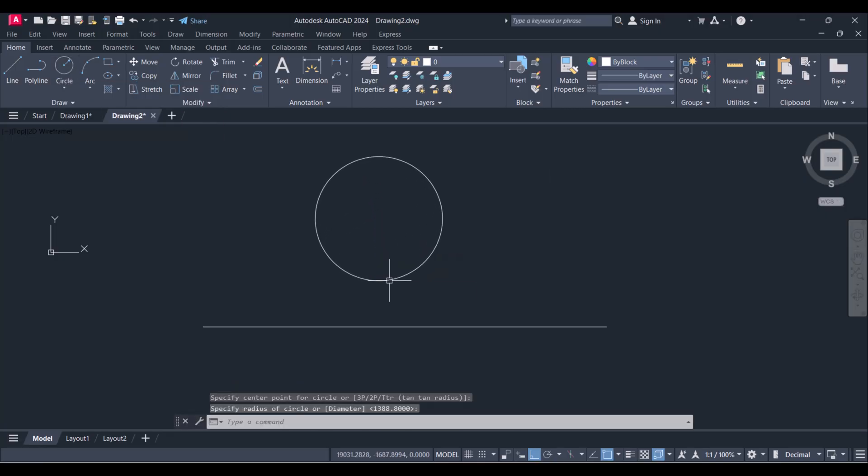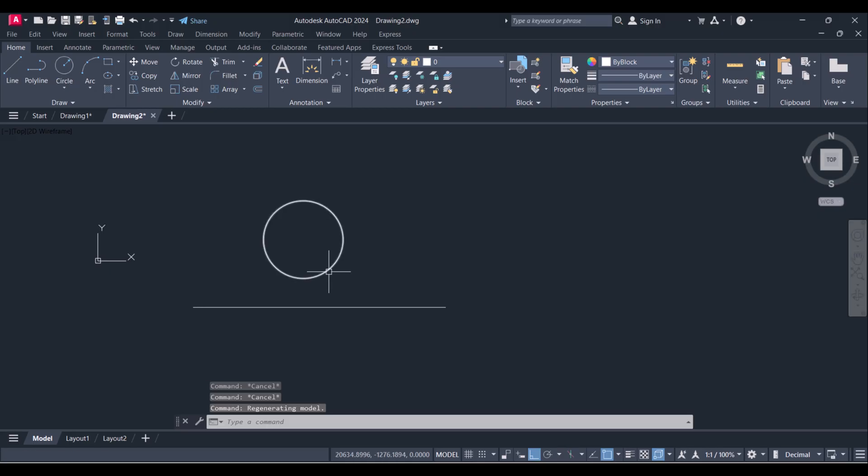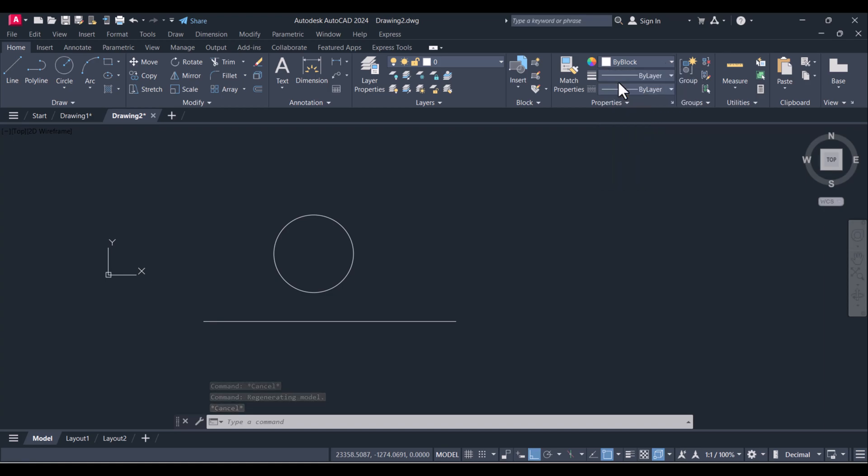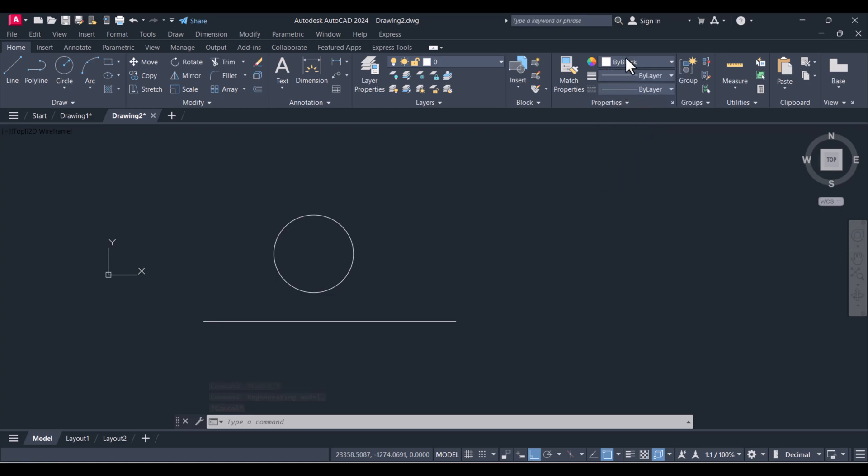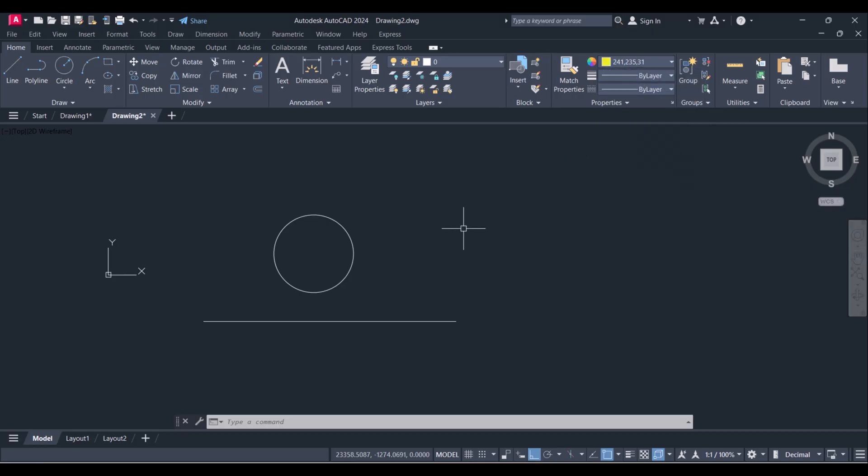Now for changing the color, you have to click here by block, select your color. I will select yellow color here. And now onward, whatever you draw it will come with yellow color. Let's say you want to draw a line here, it is coming with yellow.